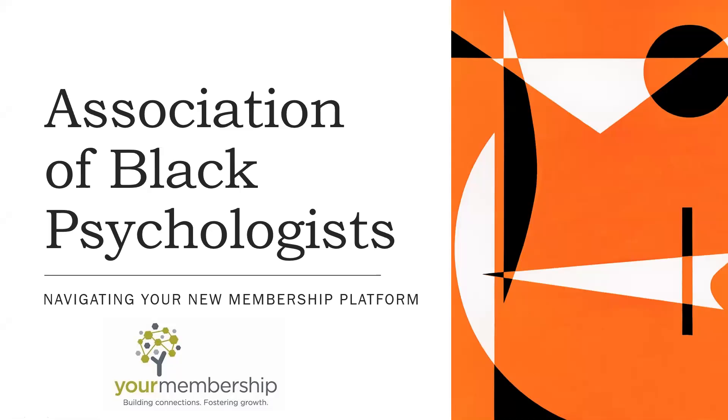Welcome to your tutorial on how to use your new membership platform, Your Membership.